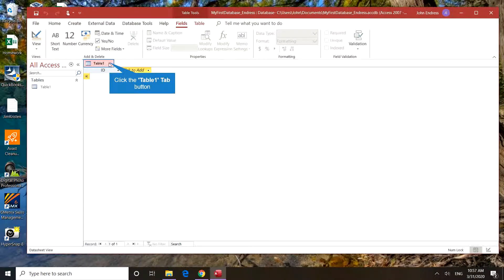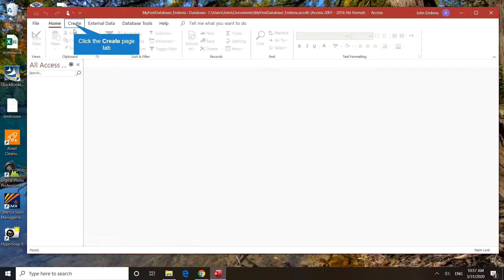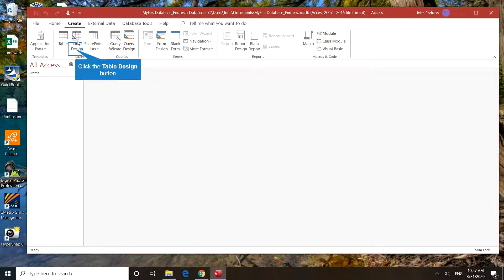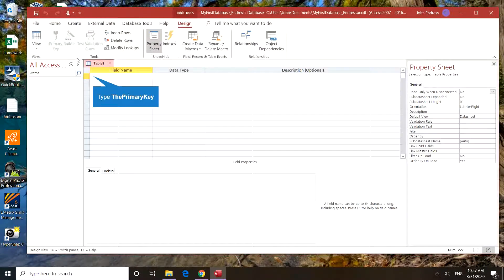We're not going to use this screen. Click on create, table design, and now we have the table design screen.